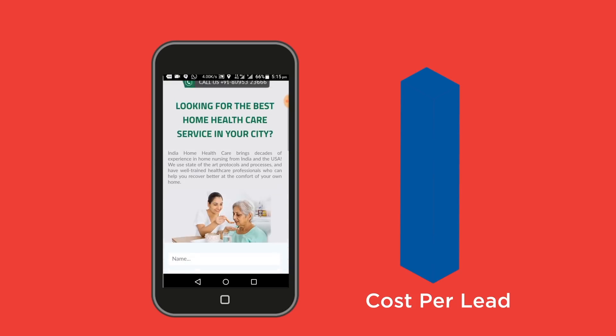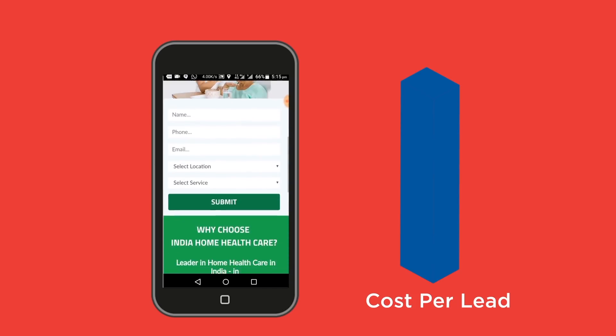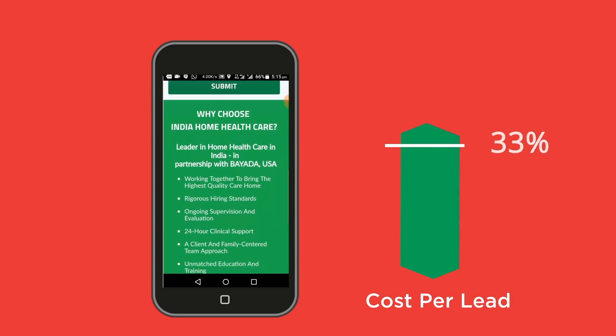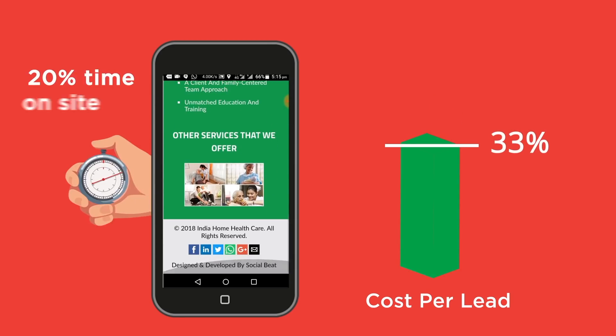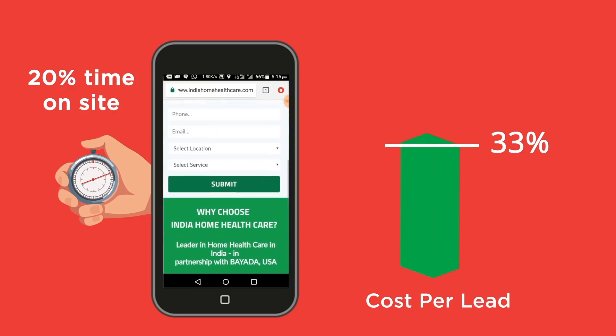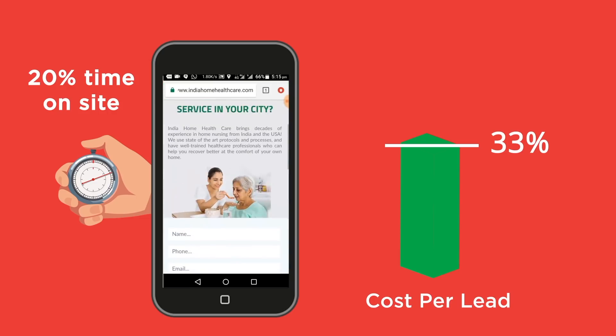We have tested this across the healthcare industry, across real estate, across BFSI and finance, seeing similar results across all categories of industries. The impact we actually saw from one of our healthcare brands was that we were able to reduce the cost per lead by 33% — a phenomenal figure. We also saw 20% better time on site, apart from that 33% reduction in cost per lead.